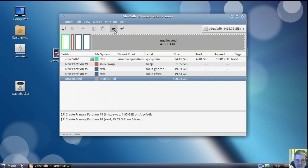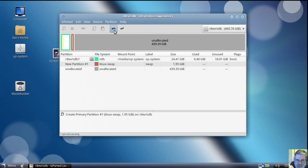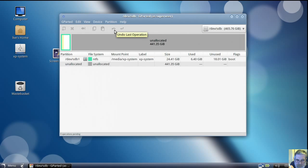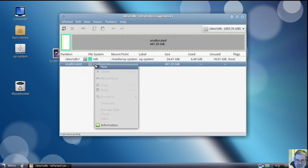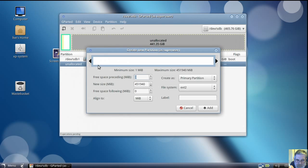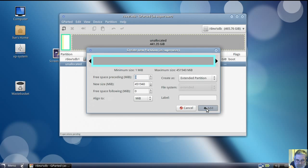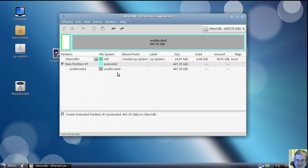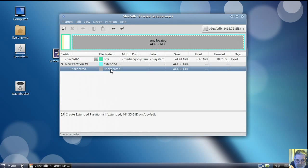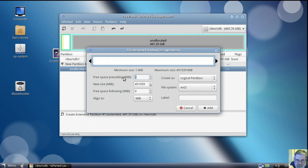That's the undo button. Now we start again, but we start with an extended partition — change that box there. Now I can add as many partitions as I want.